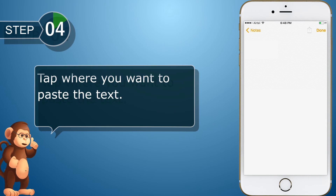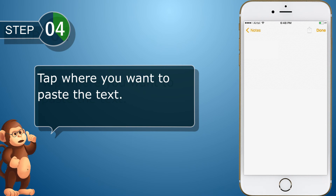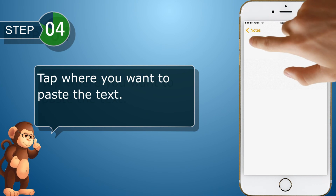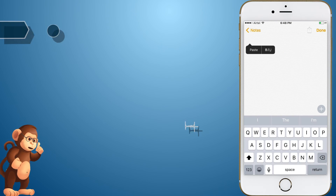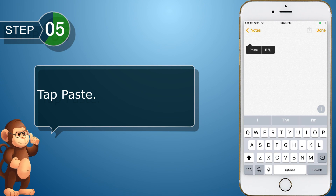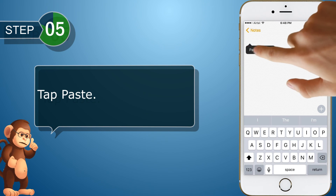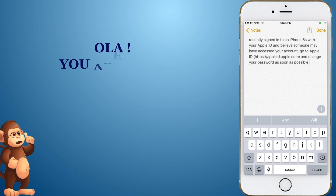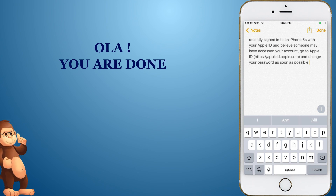Tap where you want to paste the text. Tap paste. You are done. Thank you.